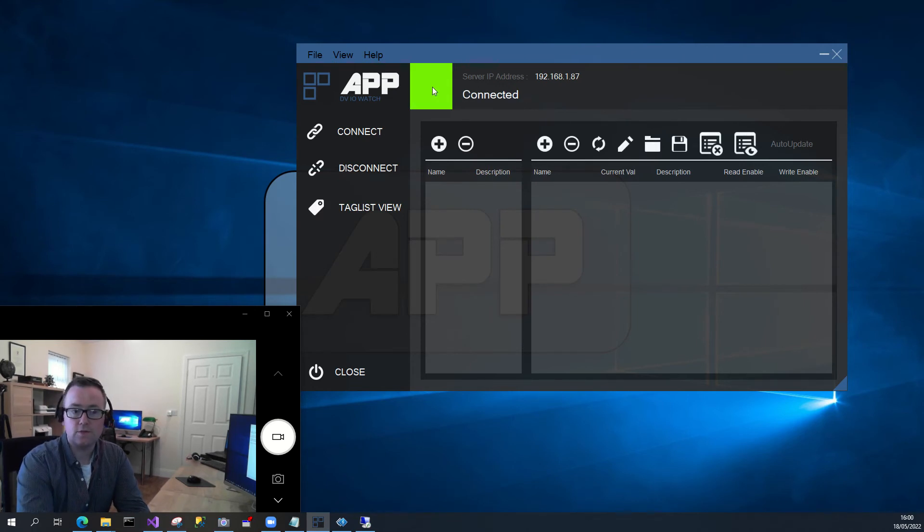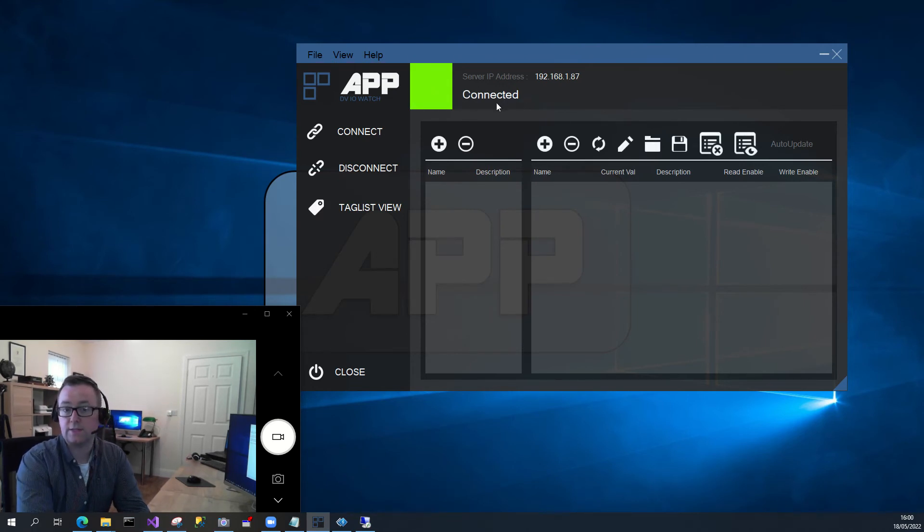So if this green indicator comes up here, and then you see connected, you're obviously connected.